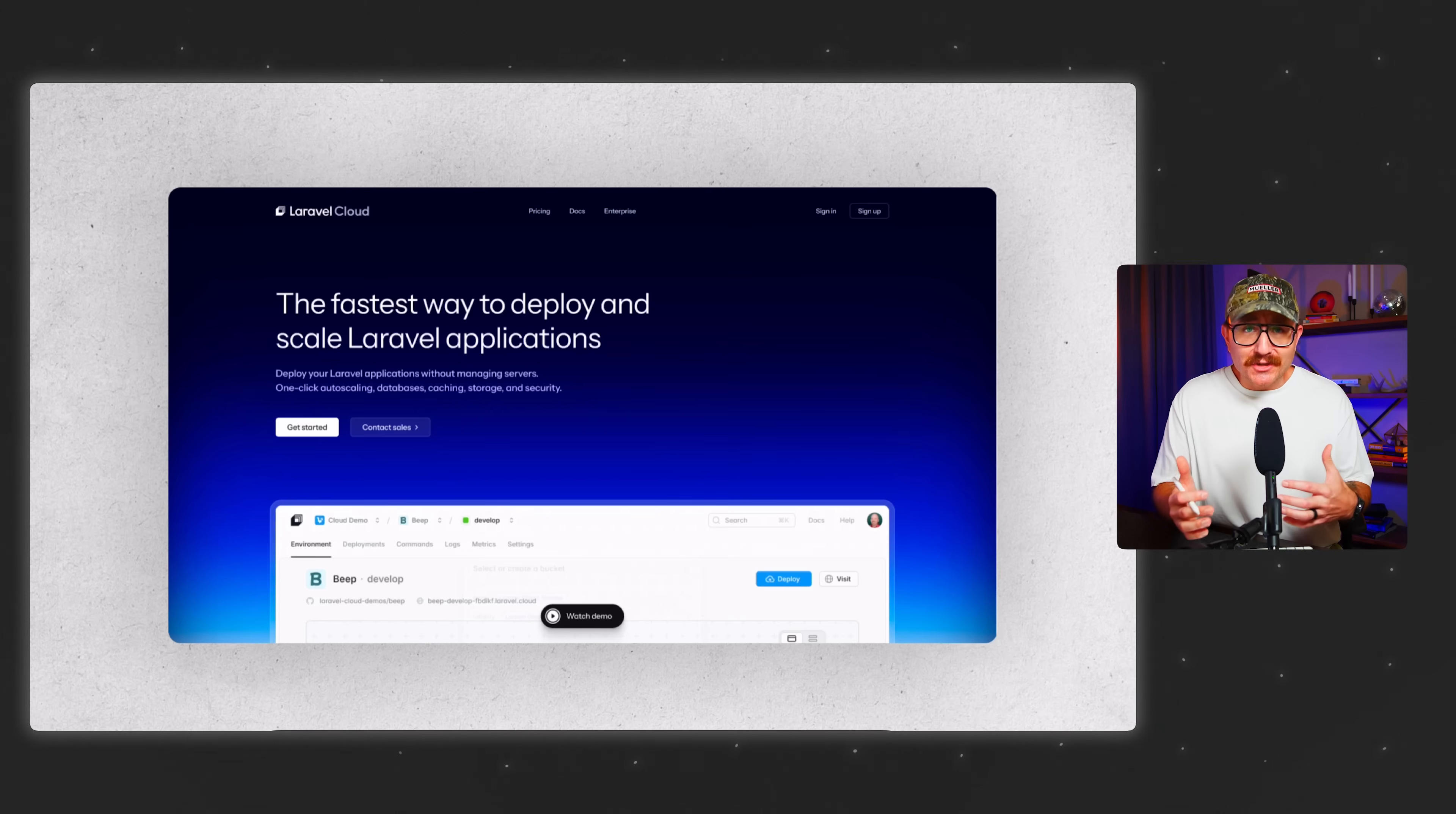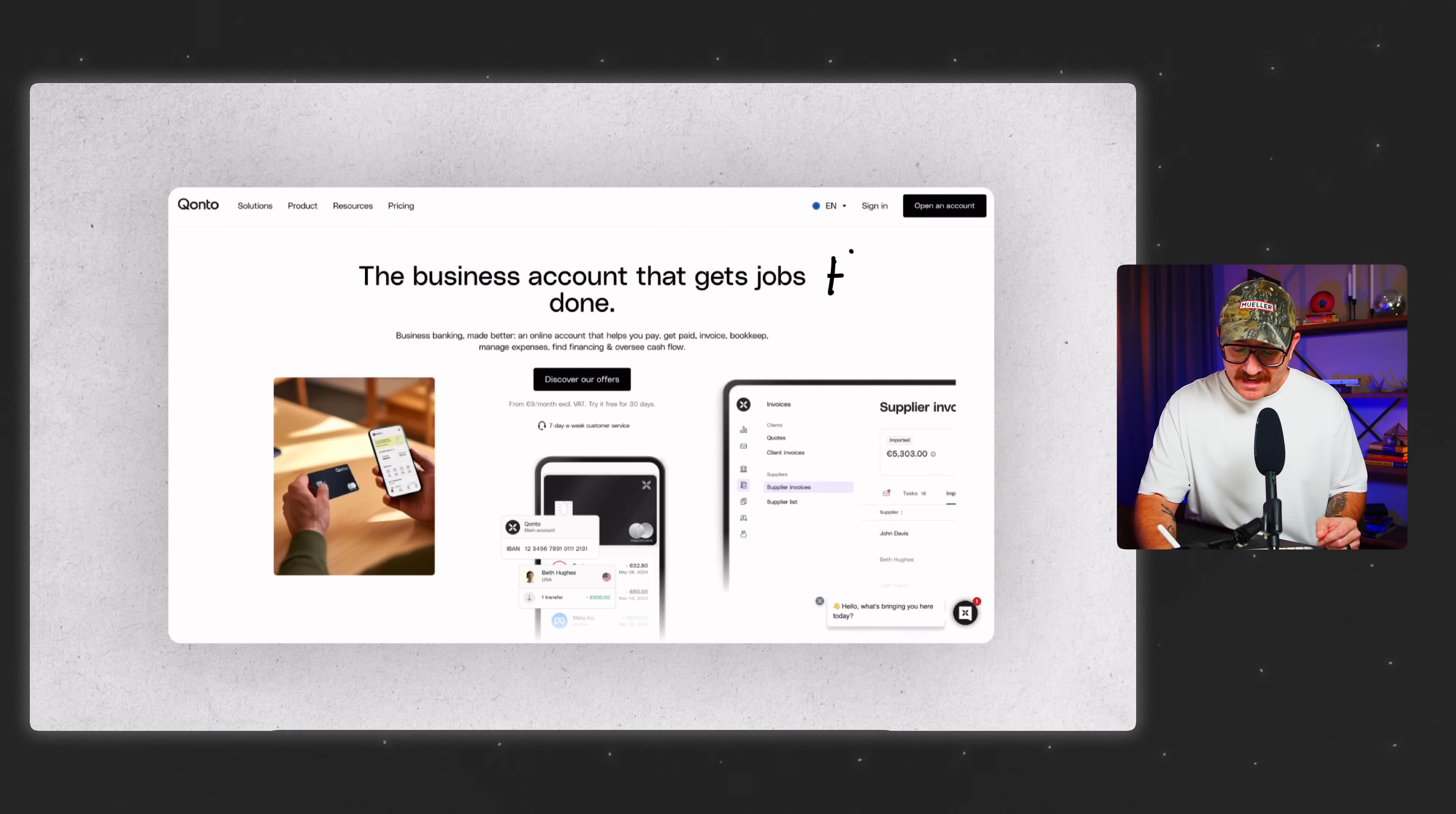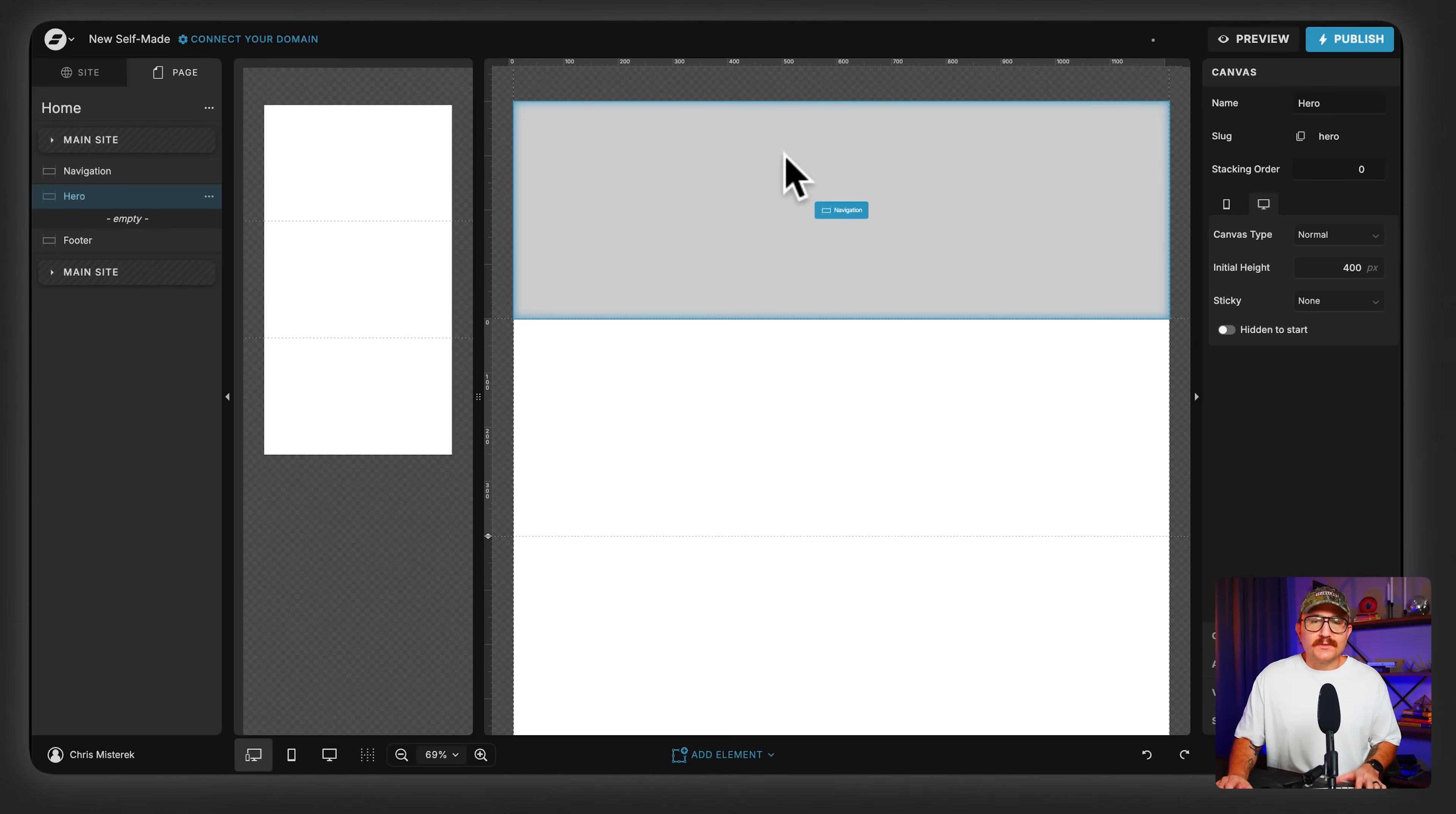Every hero needs at least three things. It needs a motivating header, a clarifying subheader, and then a crystal clear next step that the user should take. And then for good measure, you should probably throw in something beautiful like an image or some type of design element. As you start to look at other websites with a critical eye, you'll notice that most of them follow this exact pattern. So on this site, here's the header, here's the subheading, and here's that next step. And then they've got some images thrown in as well.